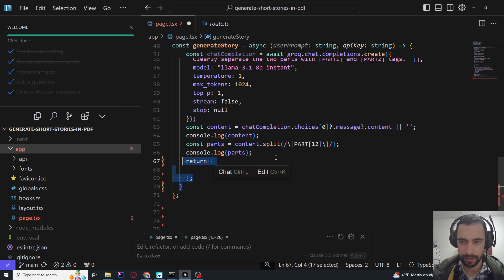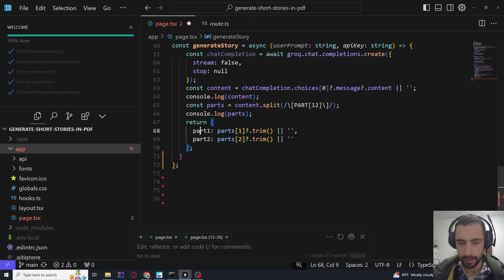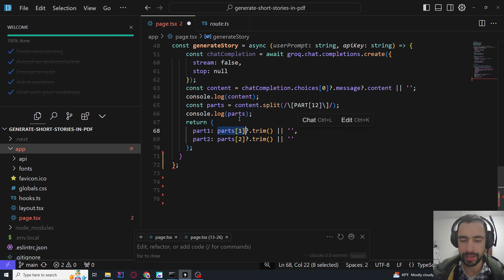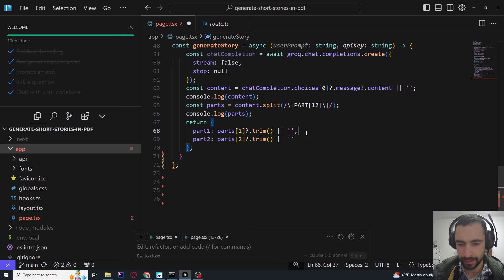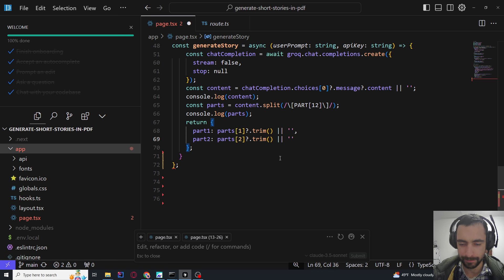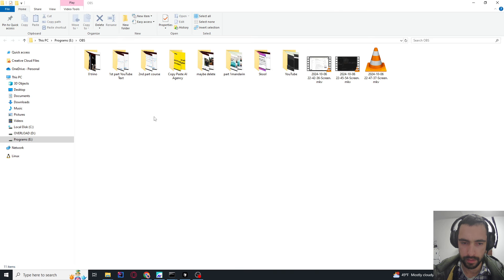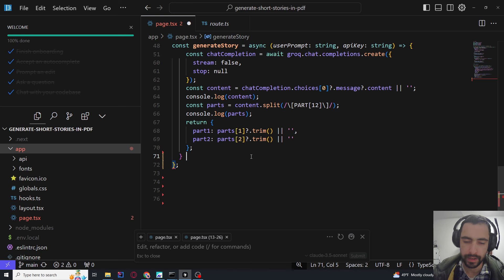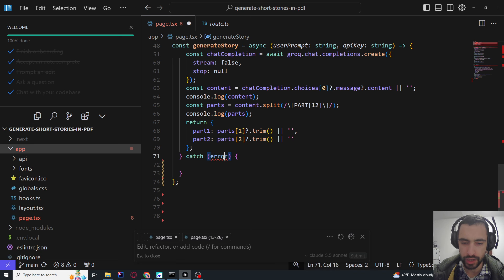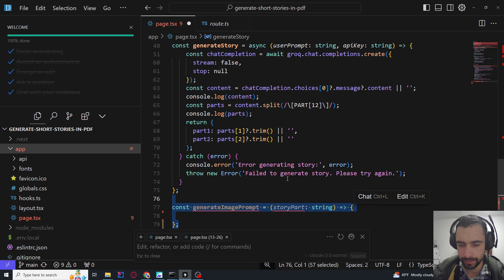The regex splits the content, and we return part at index 1 and index 2, because index 0 will be just an empty string. We return those two parts or an empty string on error. Catch the error and log 'error generating story'.